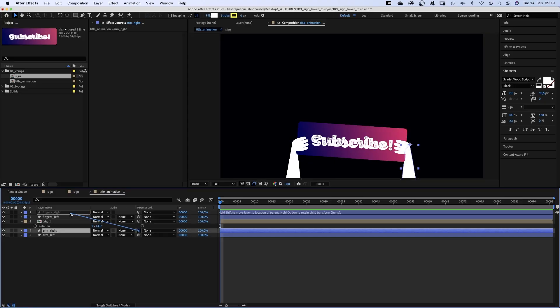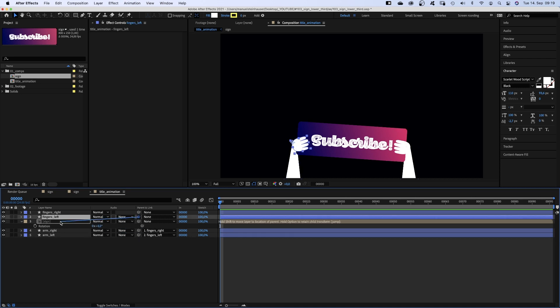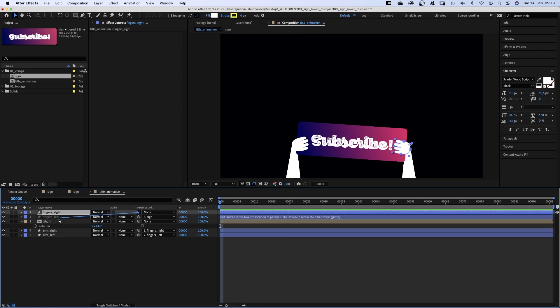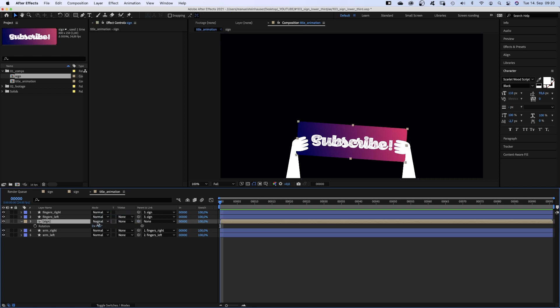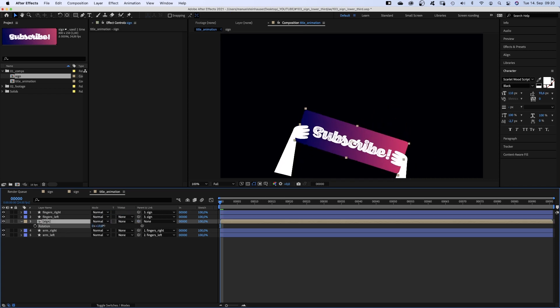We link the right arm to the right fingers. The left arm to the left fingers. Then we link both finger shapes to the sign comp. So now when we rotate the sign, everything moves along.